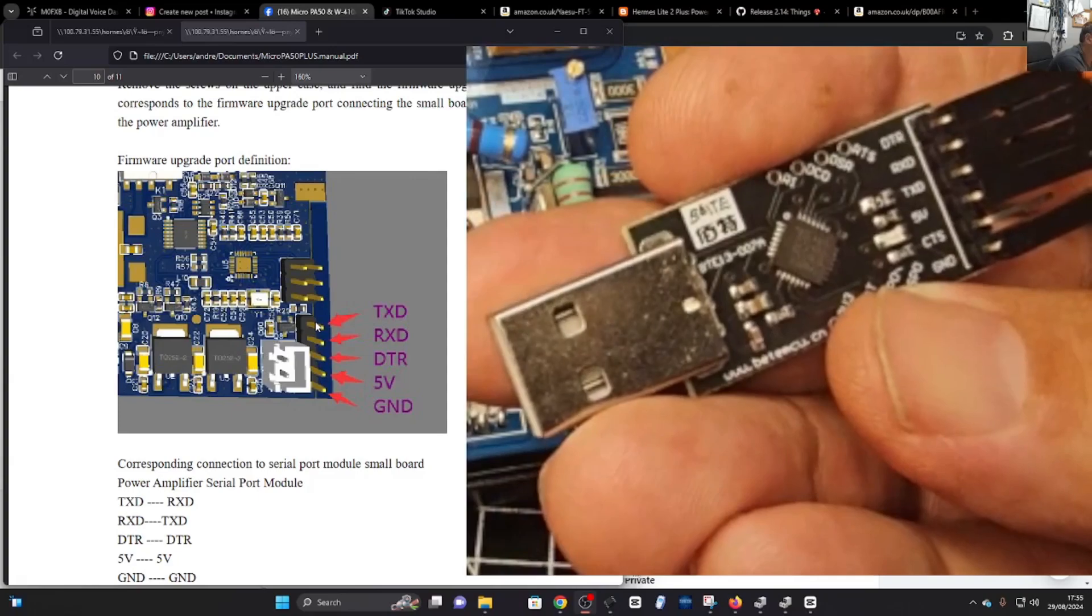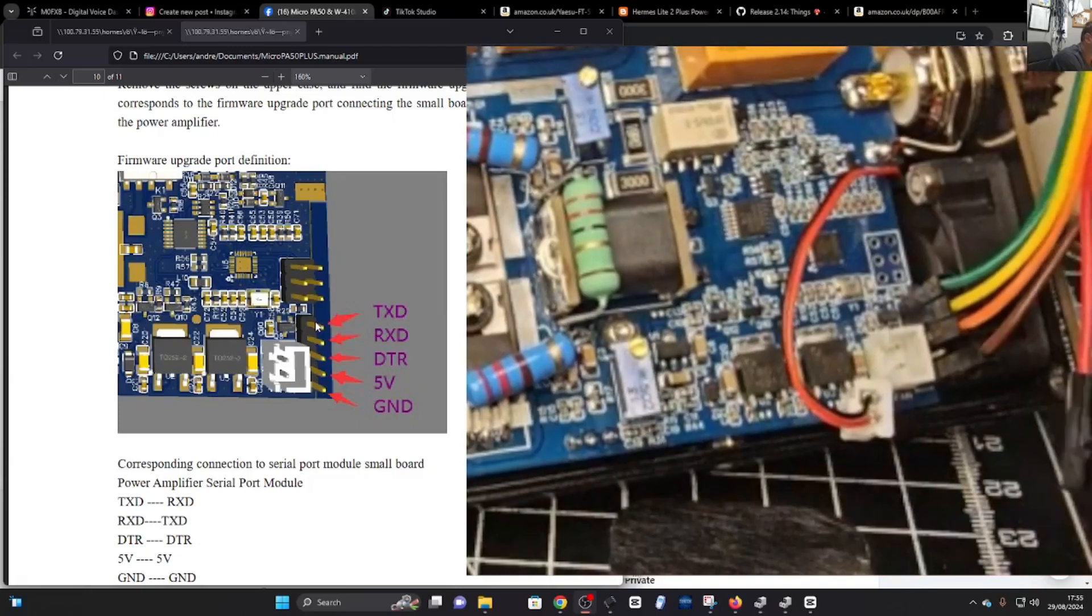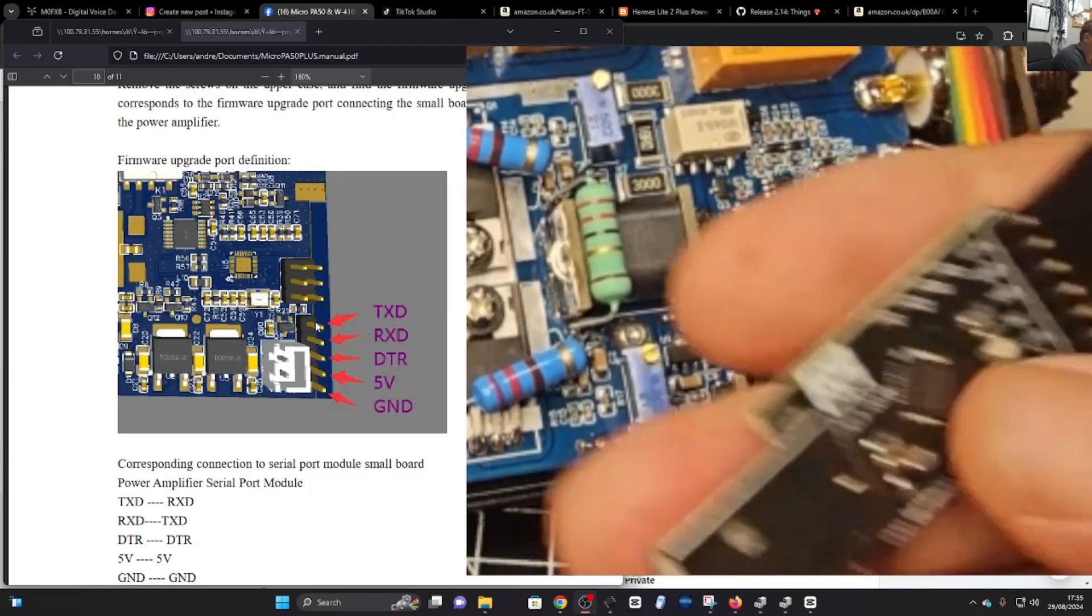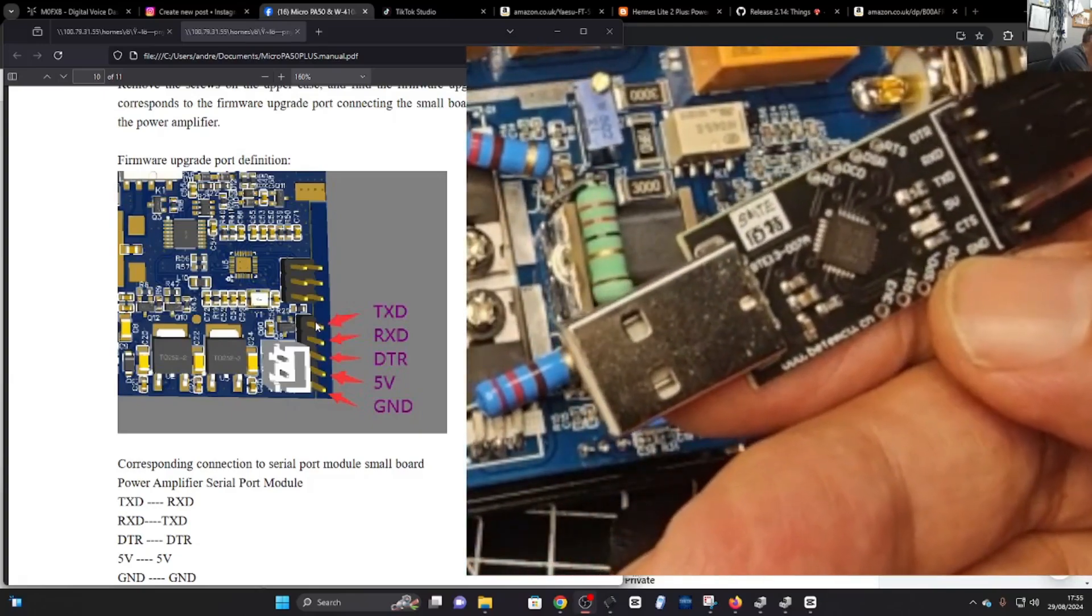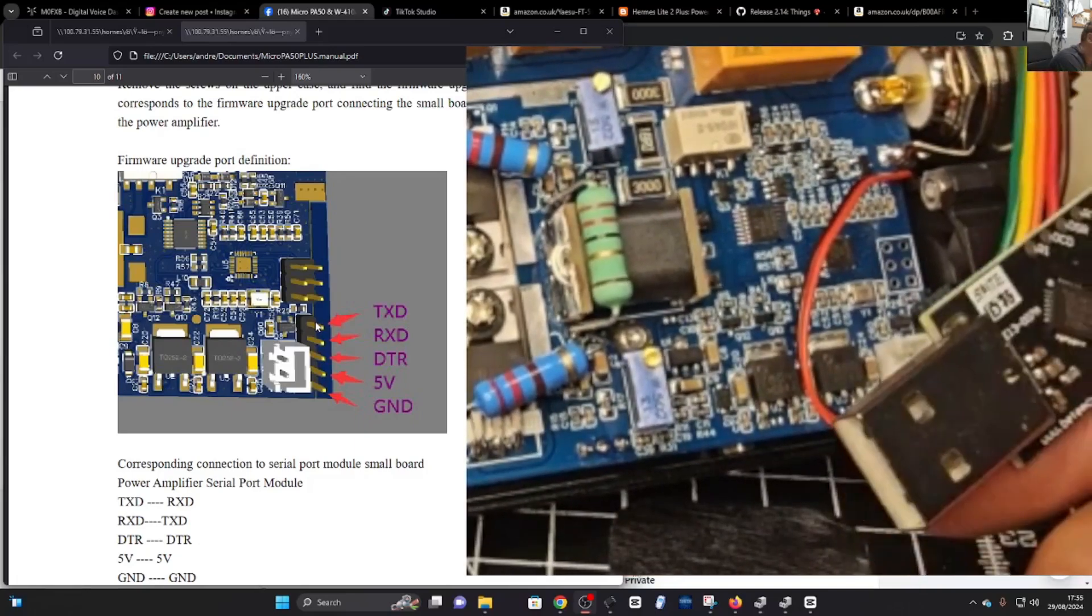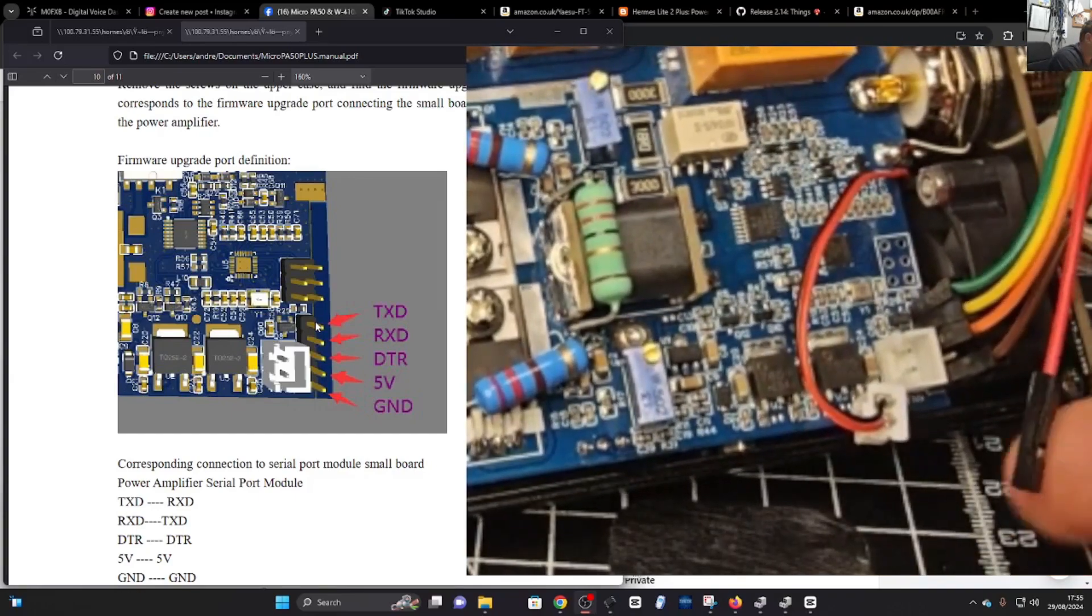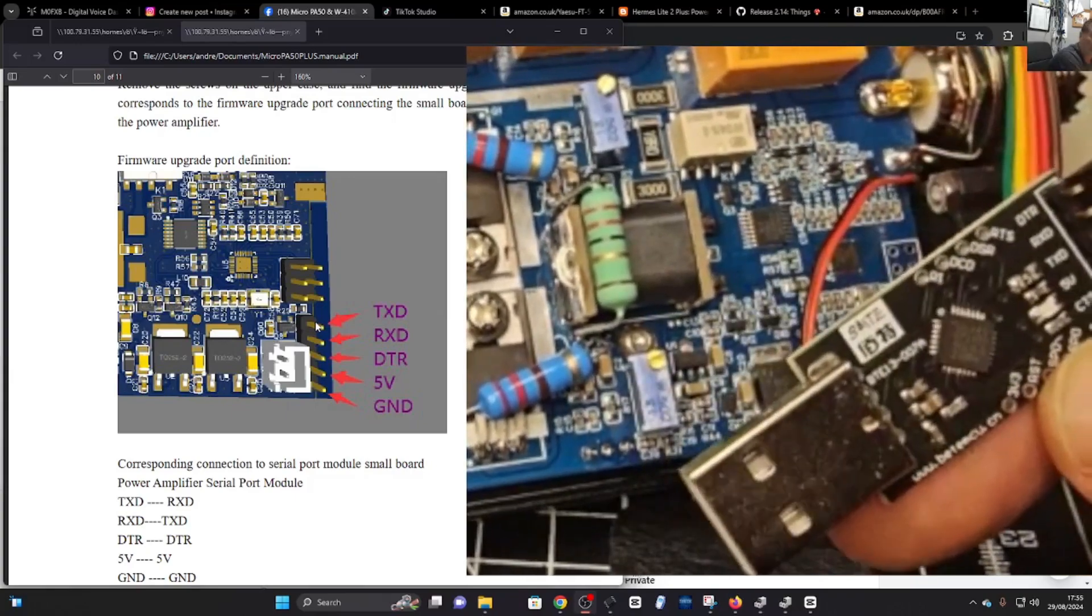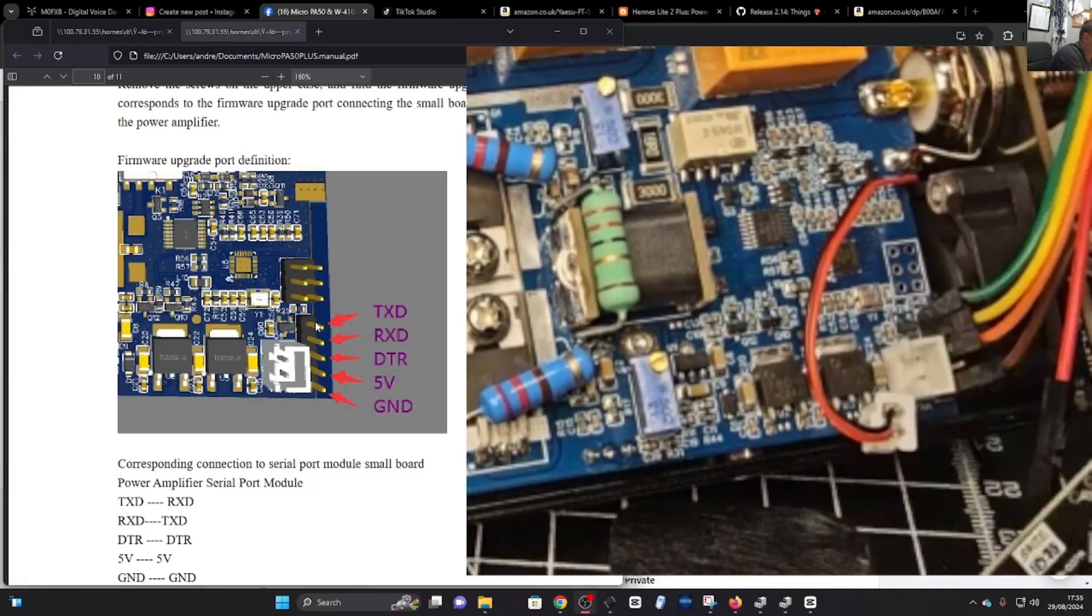But otherwise, the red one goes to 5 volt. But at the other end, in the end, we actually disconnected that. It just wasn't needed. So that one's not important. Then you've got the DTR, which is orange. You can see there DTR is the third one down on the left. You've got the ground, which on mine is brown, but you're better off using a black cable. You can see the brown is on the outside, which is ground. And then you've got the TX, RX, 5 volt, and that's it.